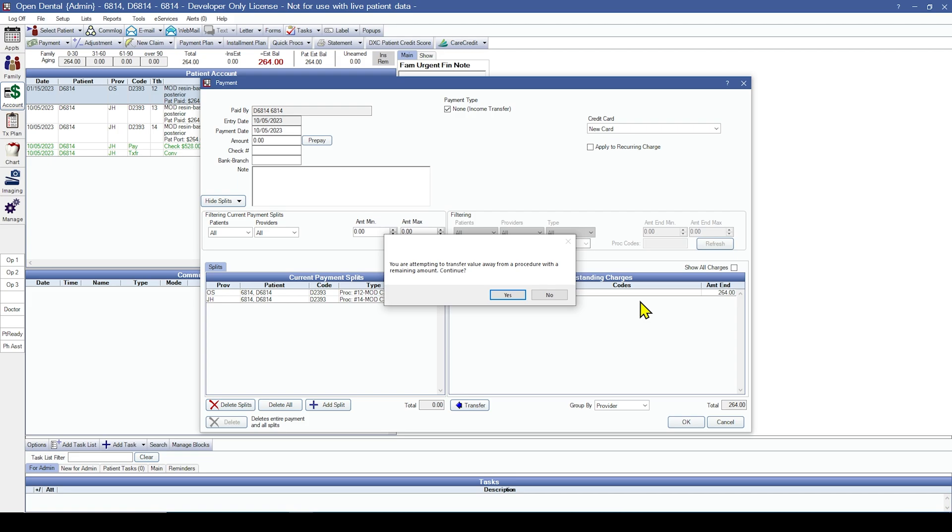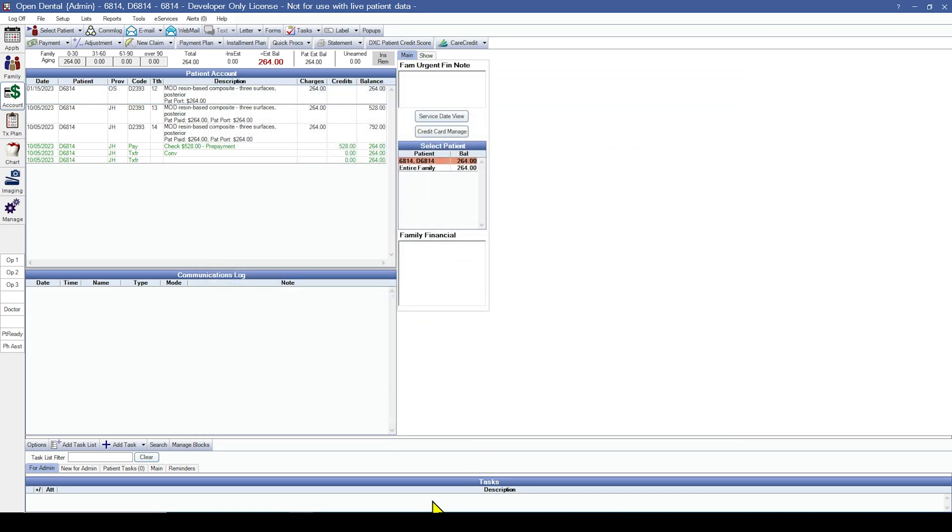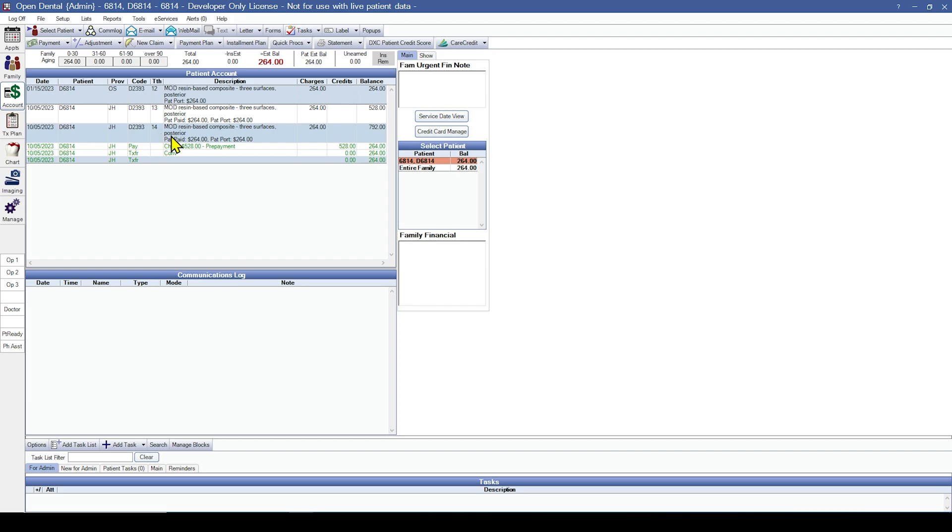Open Dental is warning me that I'm taking money away from a procedure that has an owed balance. I'm going to say that's okay. And now within the account module, I see my transfer. Where I have taken money from the $23.93 done by provider OS and moved it to the $23.93 done by provider JH.